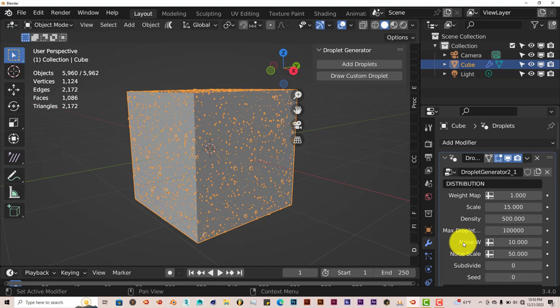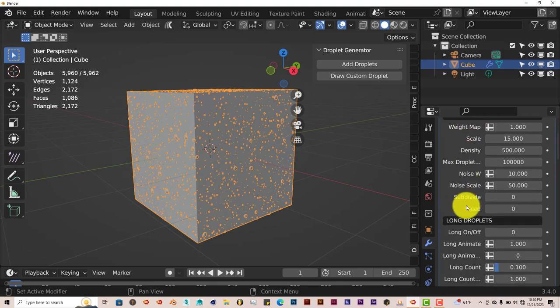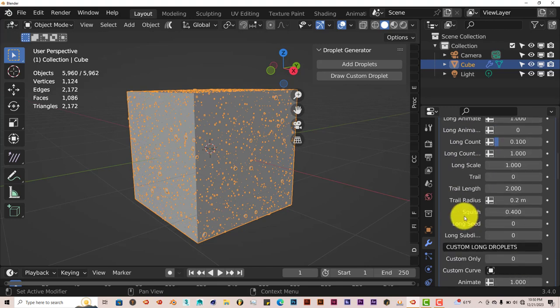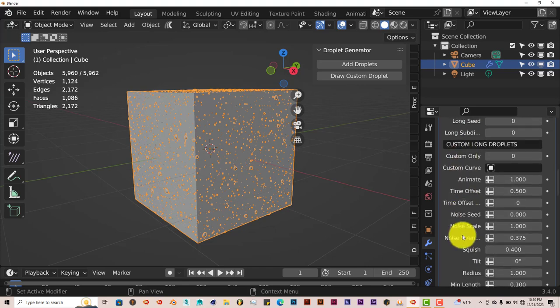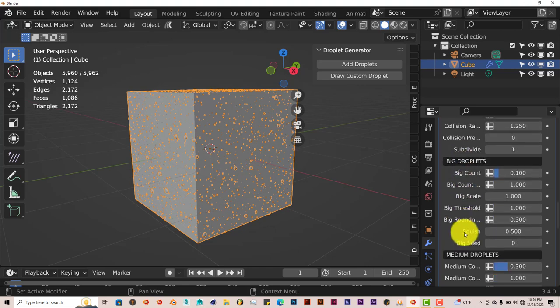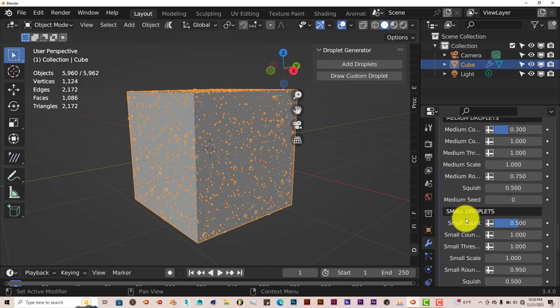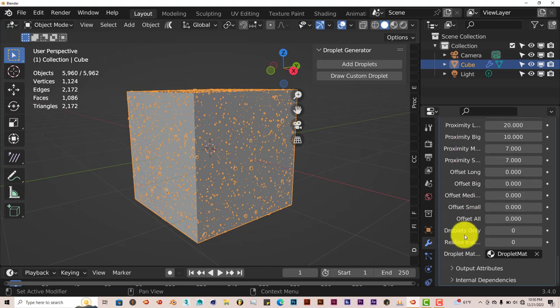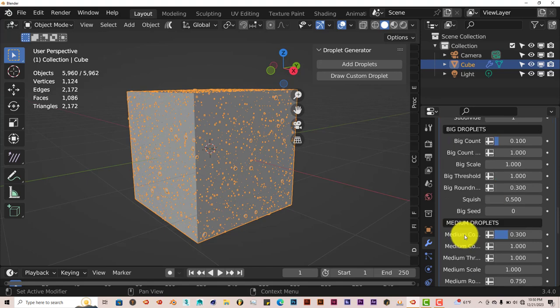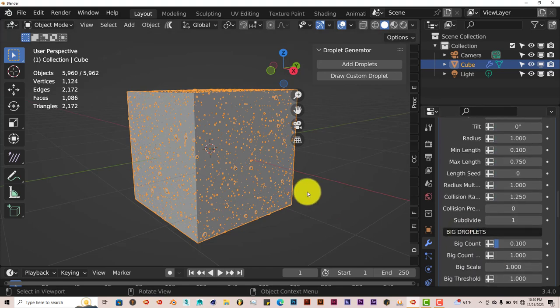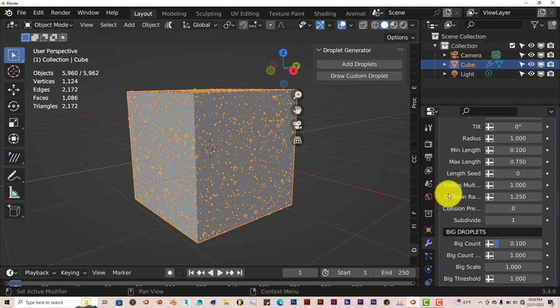The modifier stack has settings for the distribution, long droplets, custom long droplets, big droplets, medium droplets, small droplets, advanced, and that's pretty much it. You can customize the droplets to your heart's desire, as much as possible, but be careful when you change some parameters because it can give you some strange results.